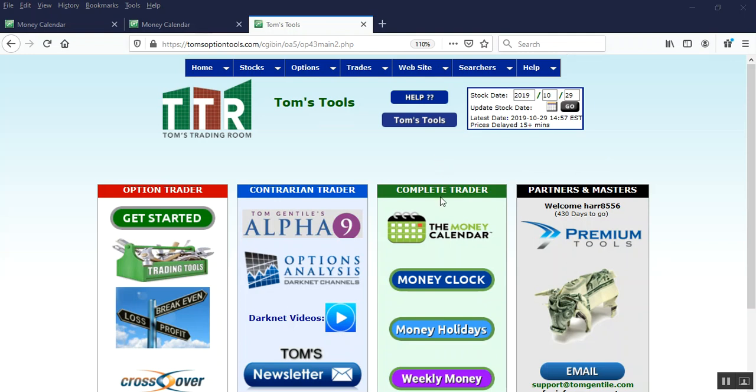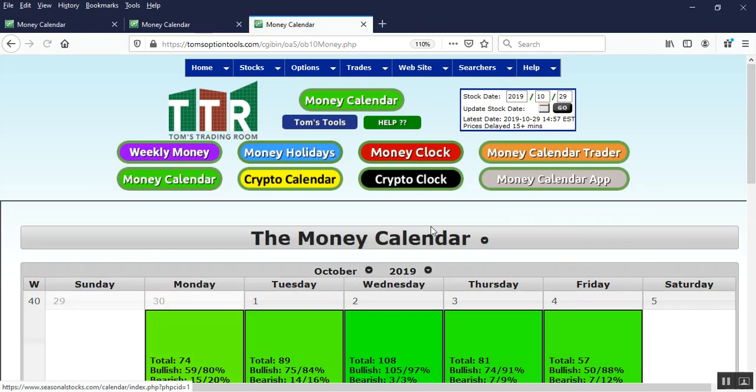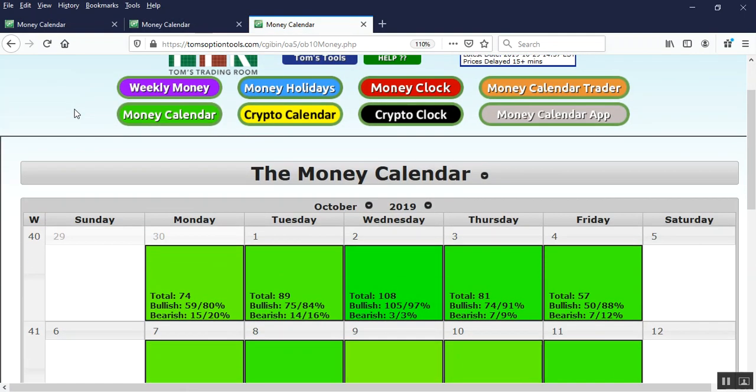At the complete trader level you all have access to the money calendar. So within the money calendar as I click on it to bring it up, you're going to find the power meter information.